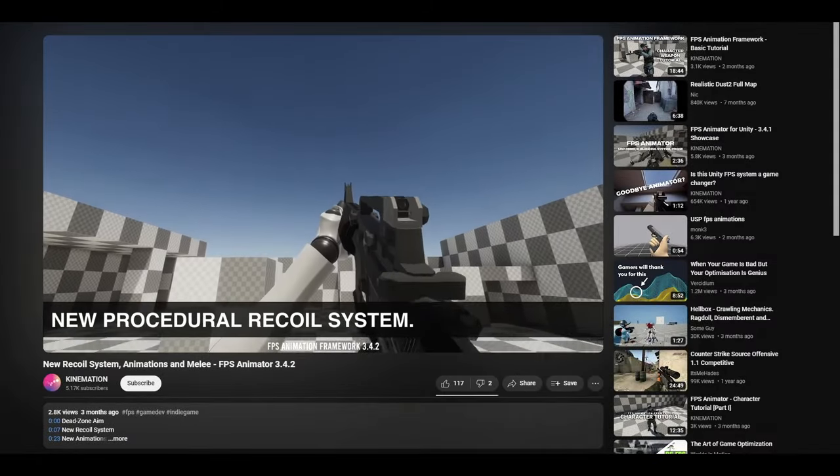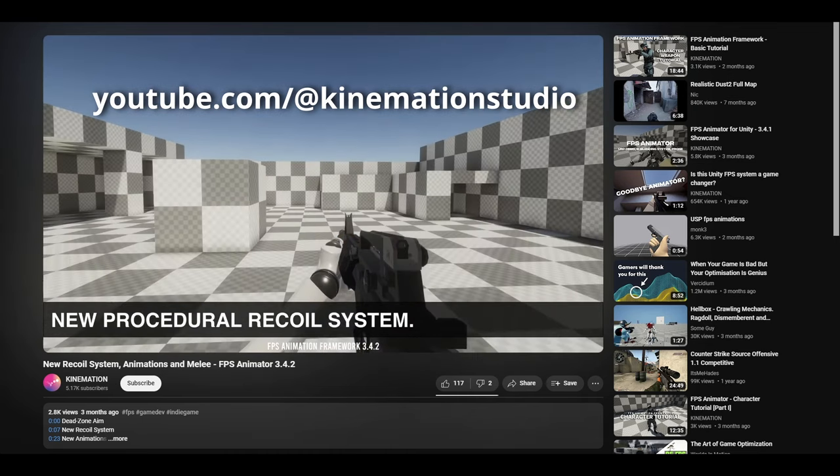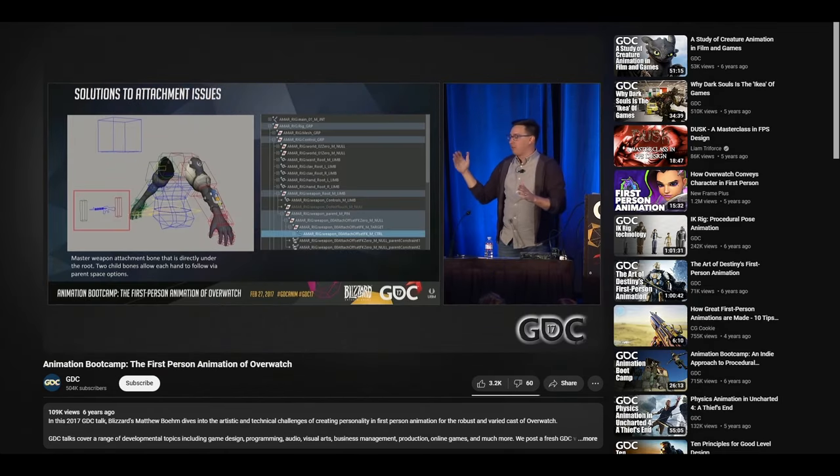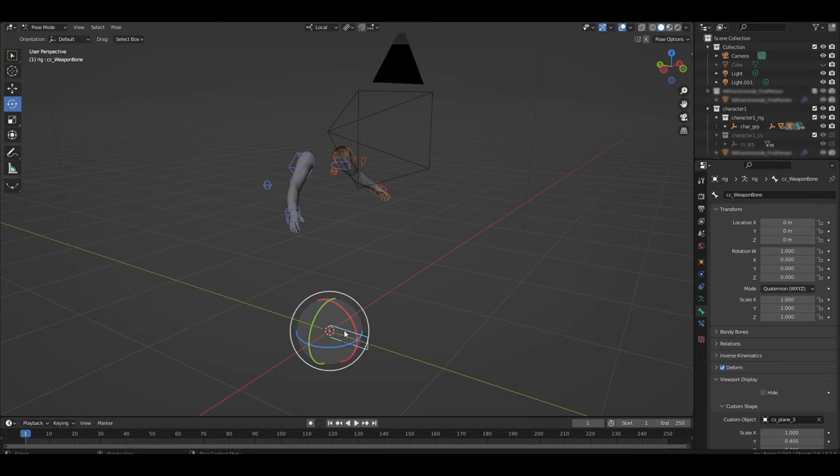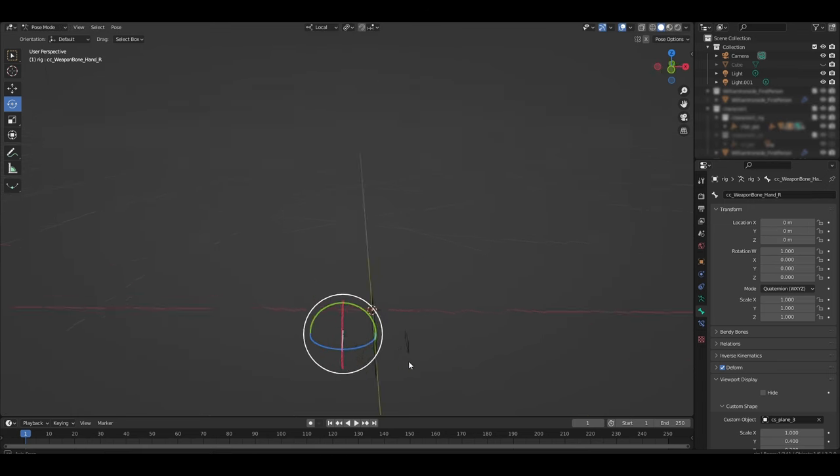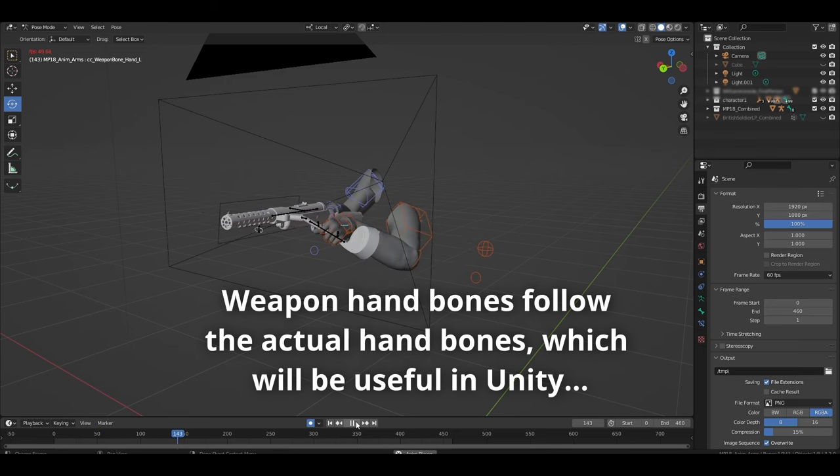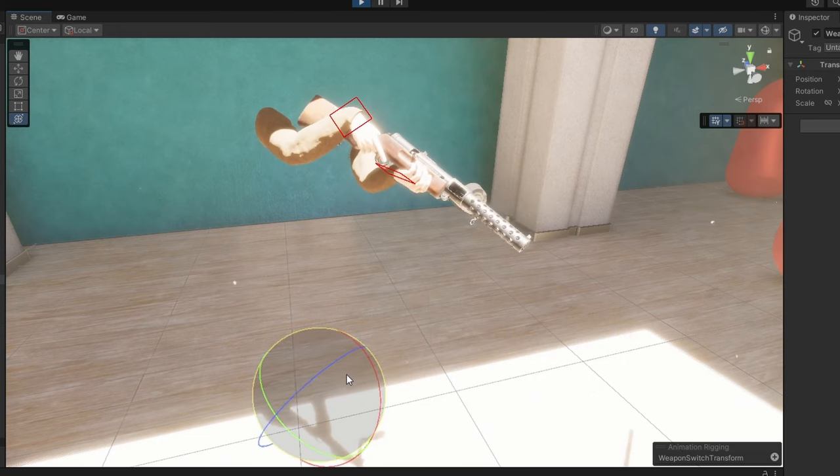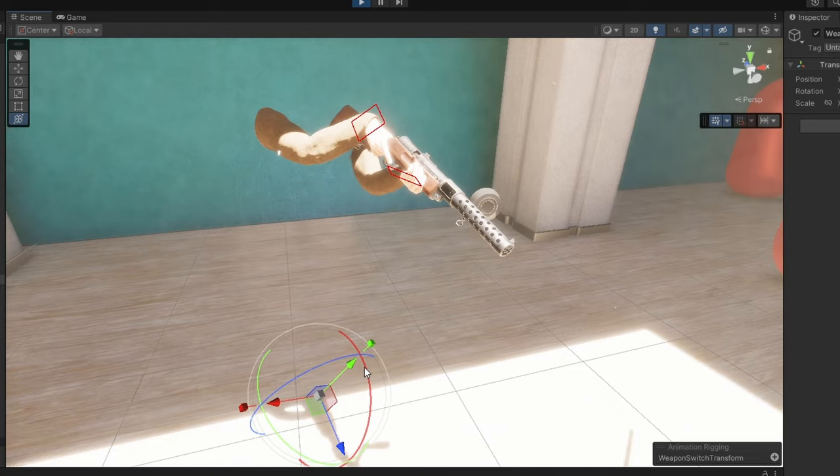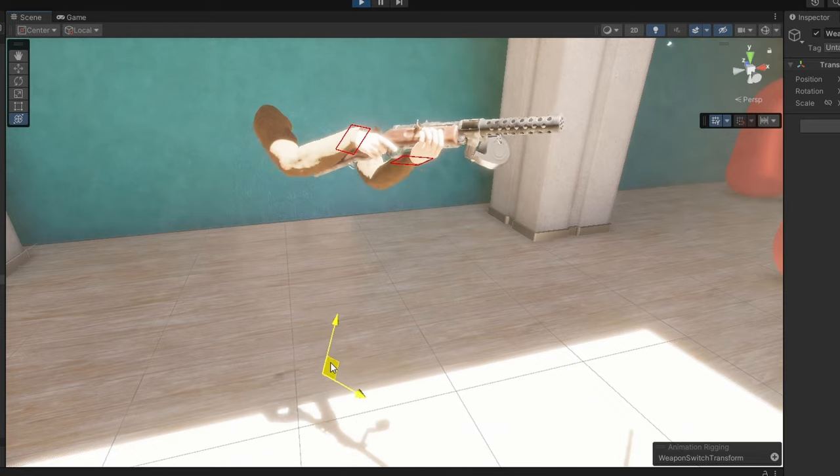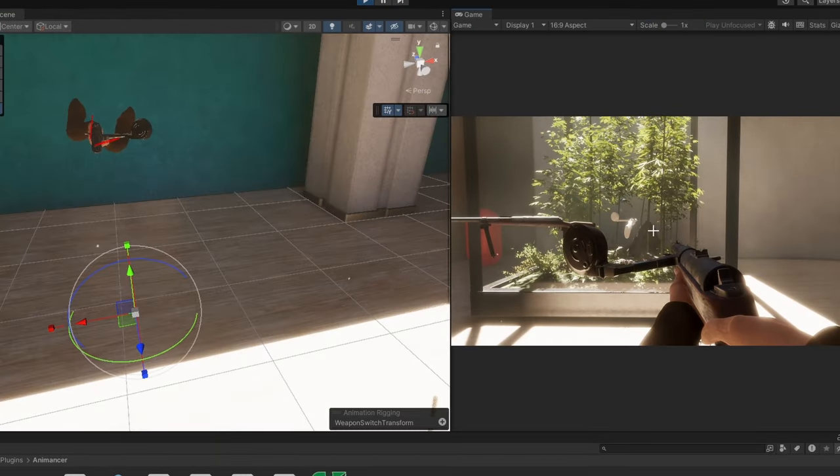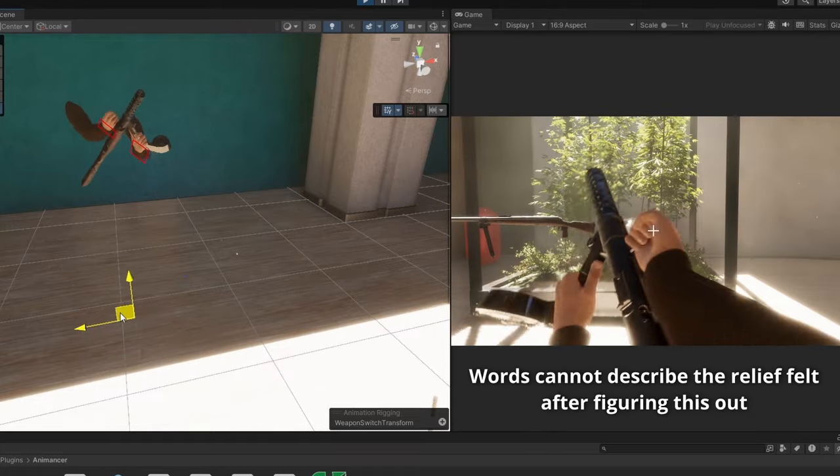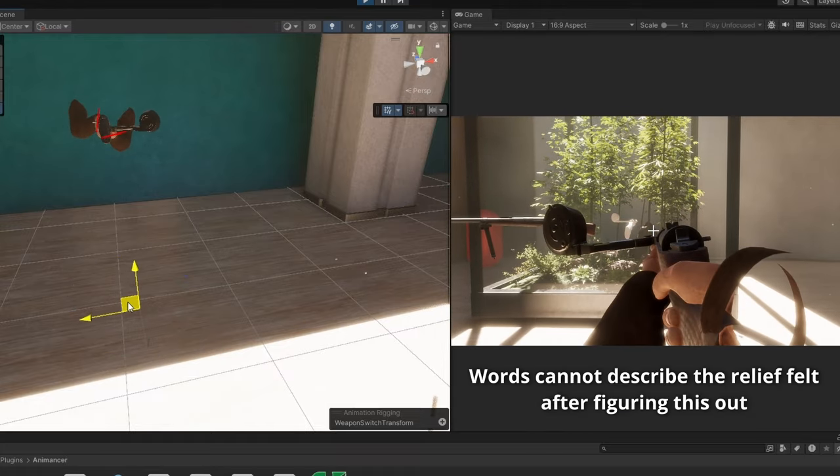After a bunch of digging around all over the internet, I was inspired by this FPS asset and this GDC talk about first-person animation in Overwatch. So I set to work and came up with this. Basically, I have a bone for the weapon on the player rig, and then under that bone, I have a bone for each hand. In Unity, I attach the gun to the weapon bone using the animation rigging package, and then I attach each hand to the respective hand bone using IK. This means I can move the gun around, and the hands will stay attached to it, even in the middle of animations. This unlocked a whole new way of animating the FPS.